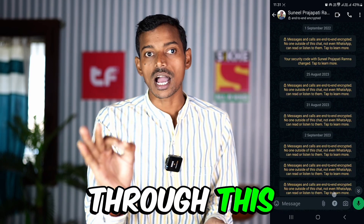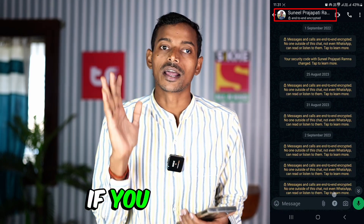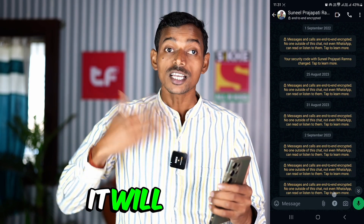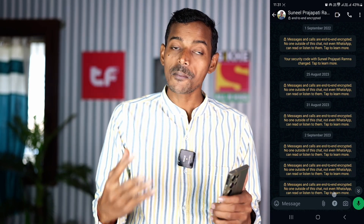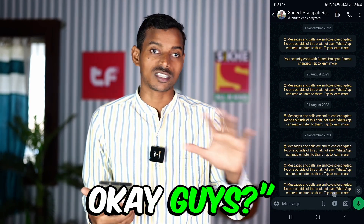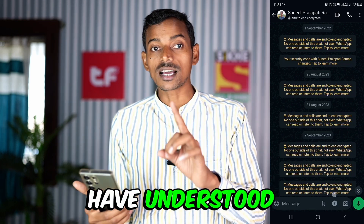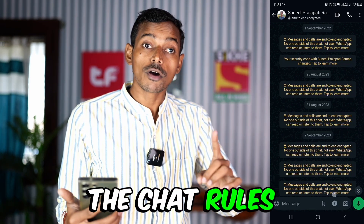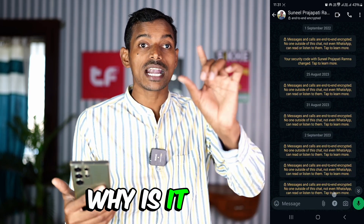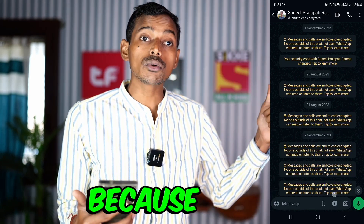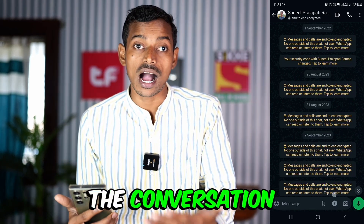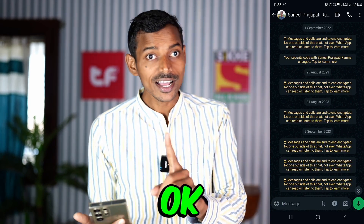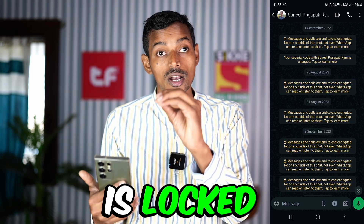Through this WhatsApp new update, you do not have to be afraid of this — it will increase your trust. The person you are talking to is safe. I hope you have understood through this video why 'end to end encrypted' is written below the chat name of any friend in WhatsApp. It is showing because the conversation happening with that friend is completely secure.